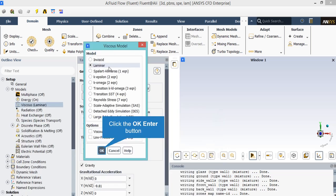After double clicking on the viscous model, you will see that a new window will appear showing you different viscous models. In this project, laminar viscous model is chosen since our flow in our computational model does not have high velocities.